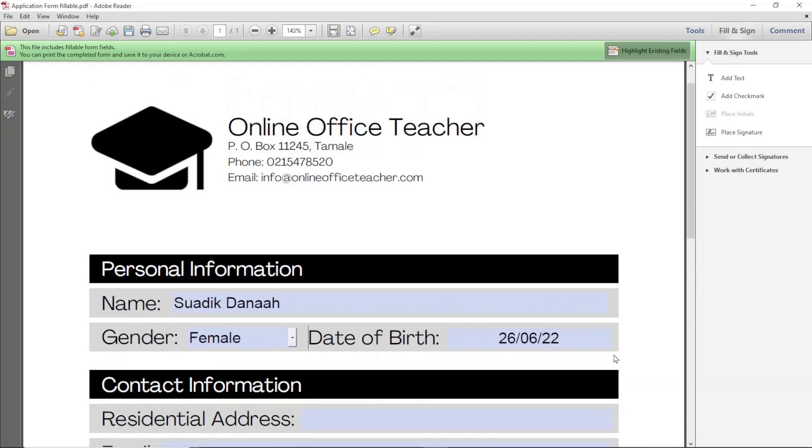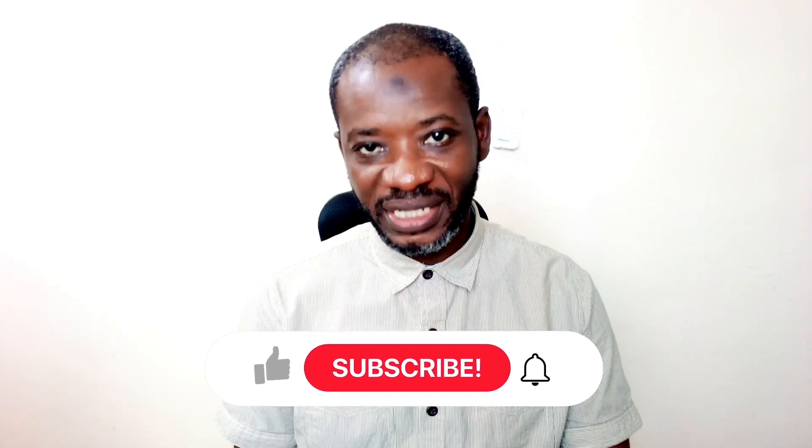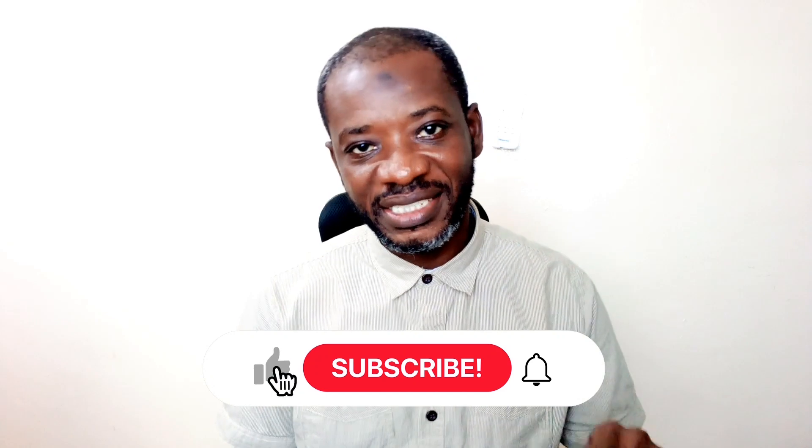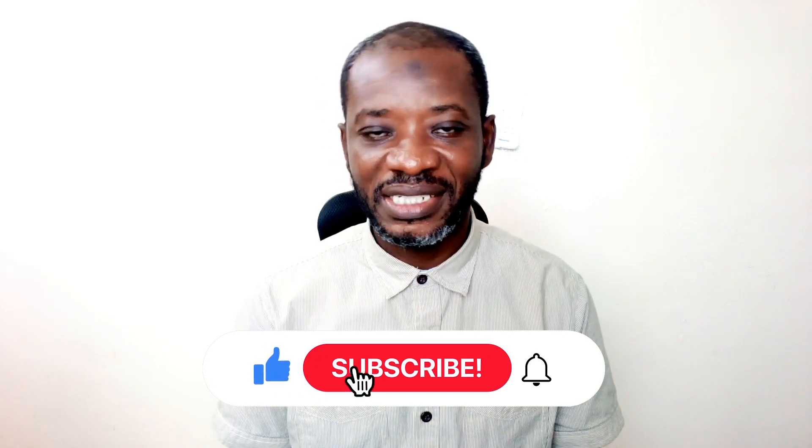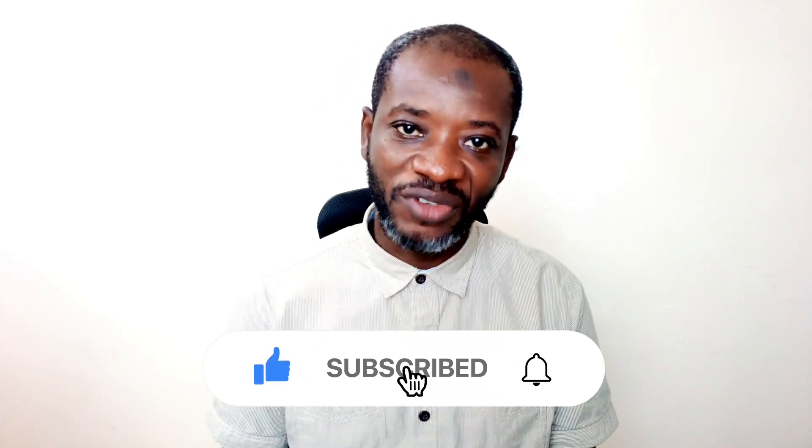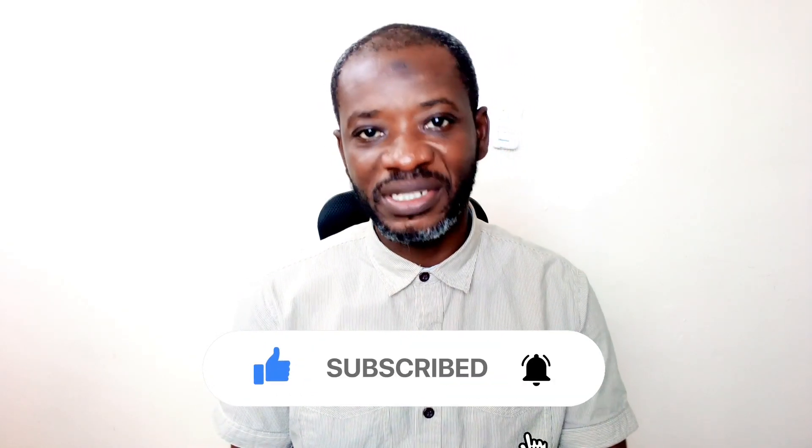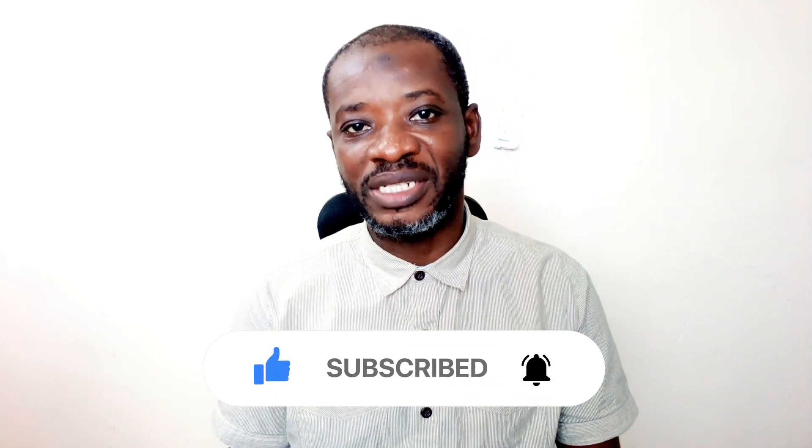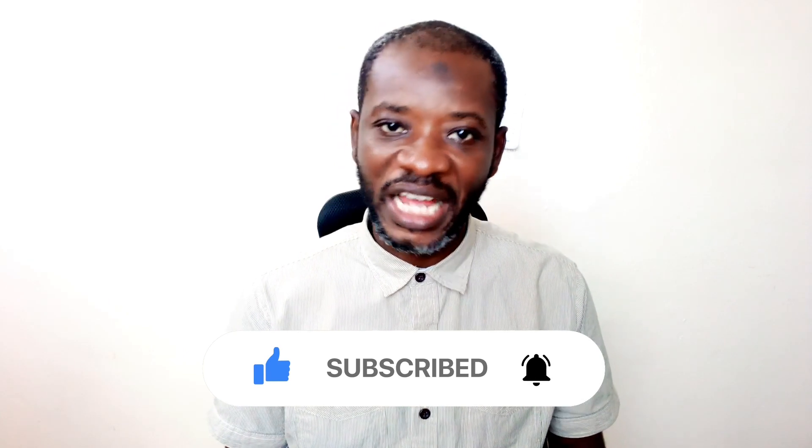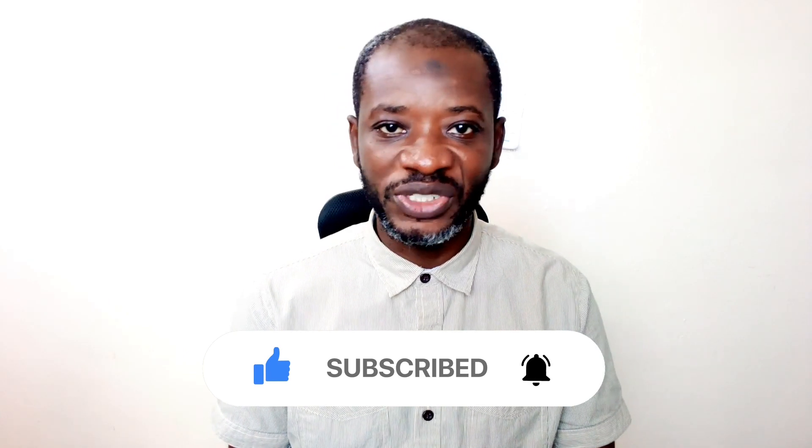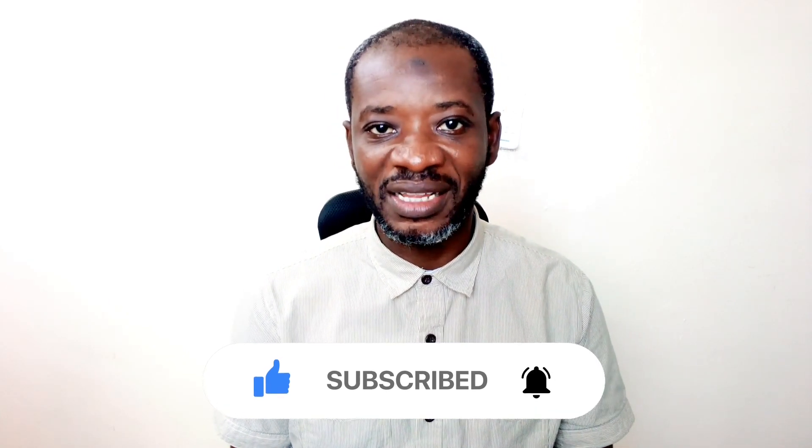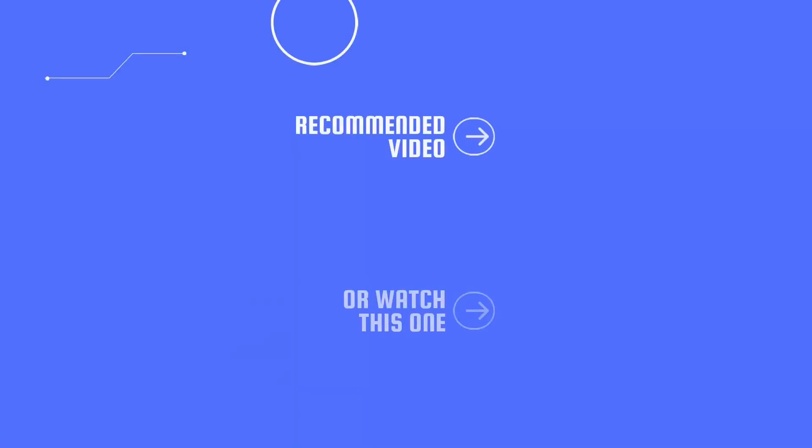So that's it on how to create a fillable PDF form using Canva and DocFly. All right, that's it guys. I hope you found value in today's video. If you did, kindly hit the like button. Subscribe if you haven't subscribed yet and also enable the notification bell so that each time I post a new video on this channel you'll be the first to know. So keep watching and I'll see you in the next one.